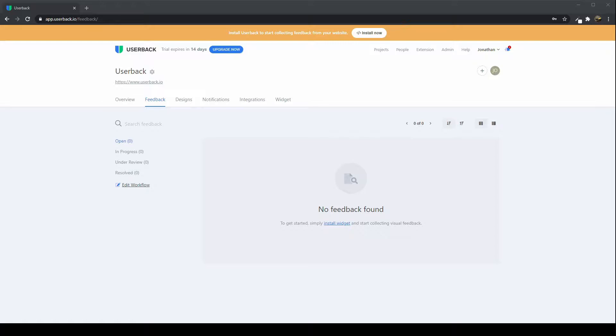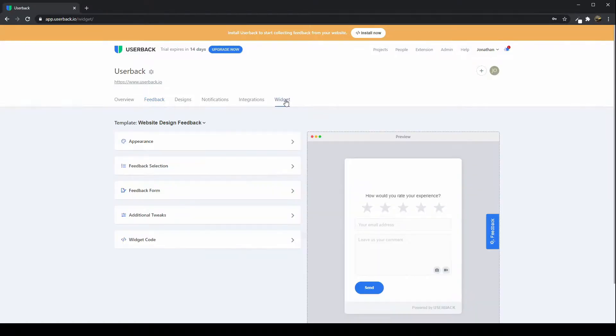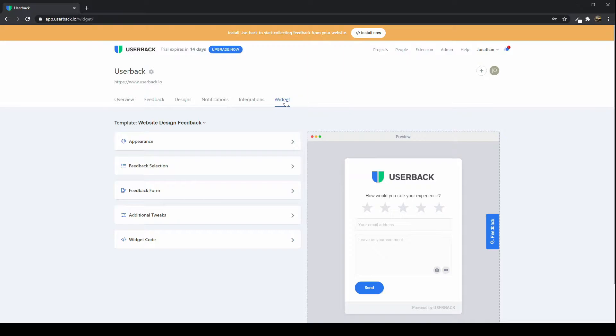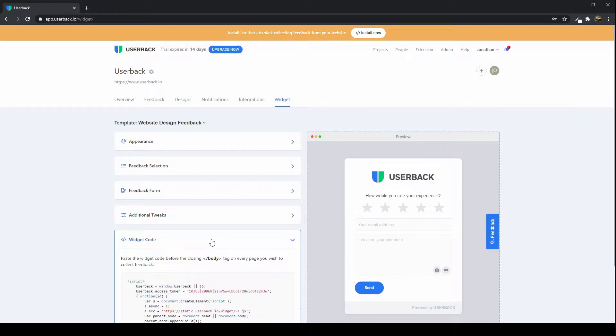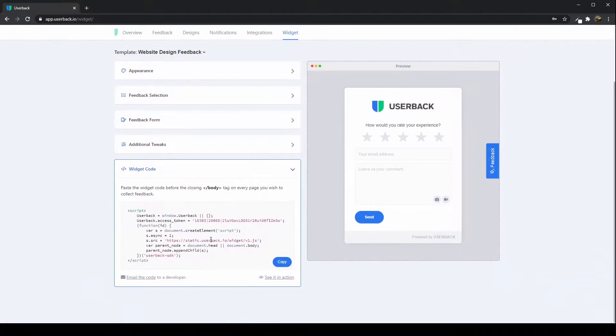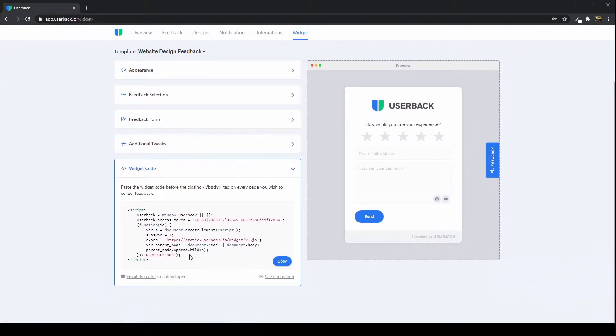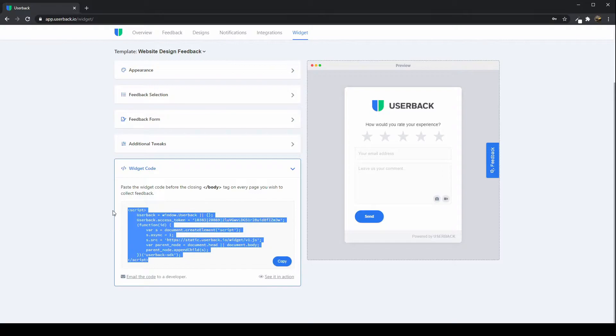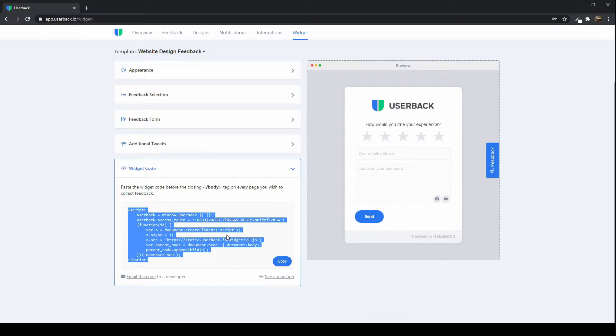Assuming you've just signed up and you'll be sitting on the widget page, the first thing you'll want to do to get started is install the Userback widget code onto your website or application. It's really easy. All you need to do is copy and paste this script code and place it before the closing body tag on every page you want to collect feedback on. If there's a page you don't want to collect feedback on, don't put the script in there.